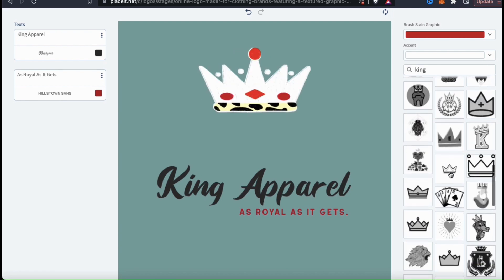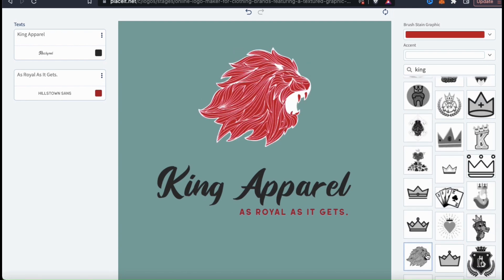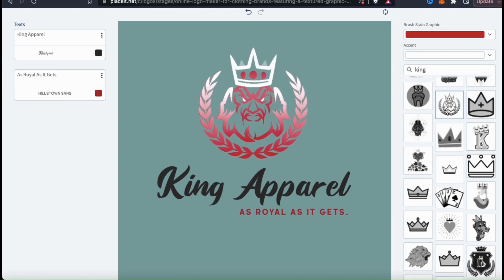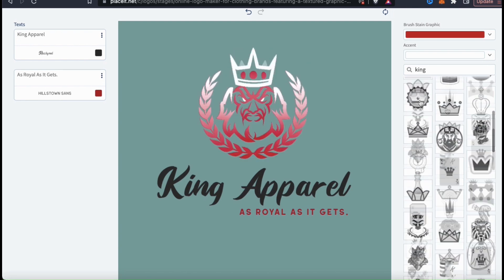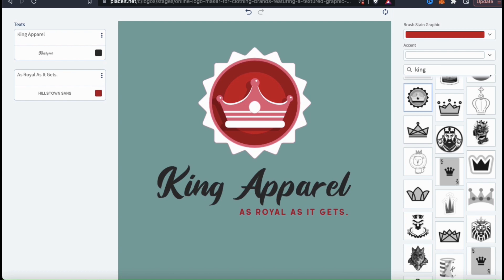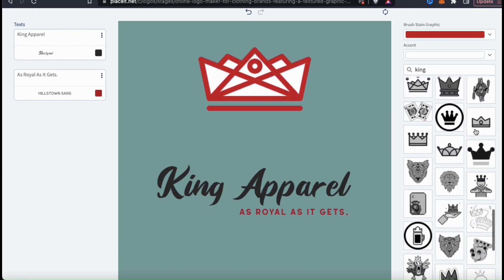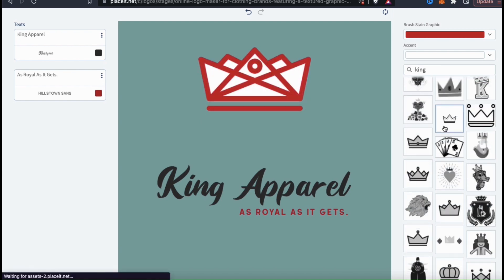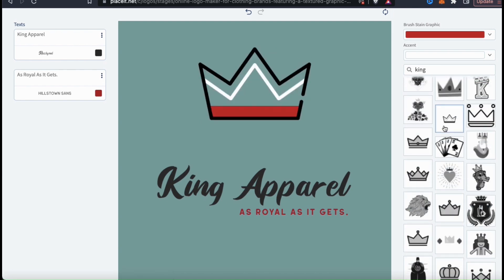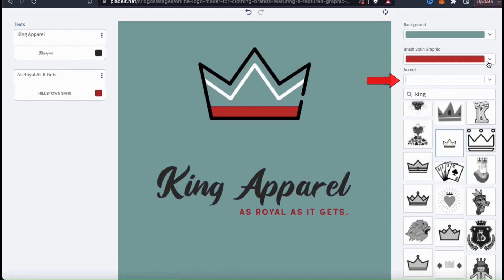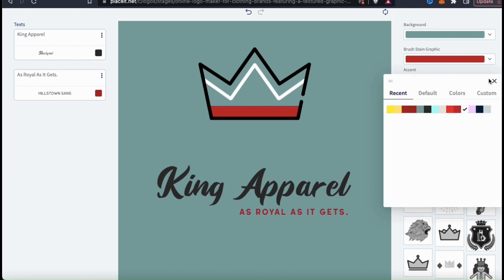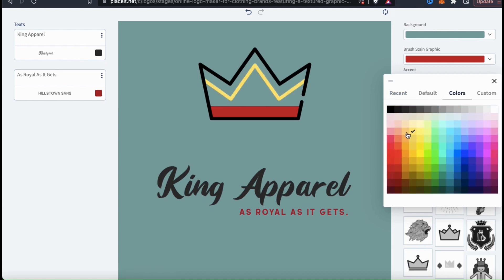To select a different graphic for your logo, simply click it to add it to your template. For my logo graphic, I think I'll just go with this crown here. For many of the graphics on Placeit, not only can you adjust the graphic color, but also the accent color. The accent color will be the secondary color on your image. Currently, the accent on my crown is white, but I think I'll turn this to a more golden color.